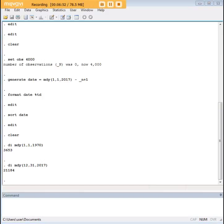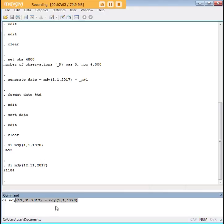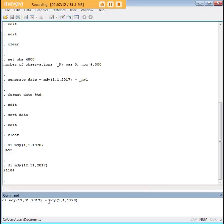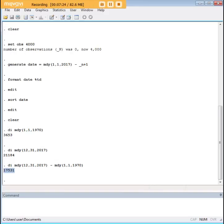So let's do one more step here to show you what's going on here. We're going to use the DI command again. We want to count the number of observations now that show up between the date span of interest. So I've used the command DI, then I've said MDY, in parentheses, I start out with the last day in the sequence. And then I subtract from that the first day in the sequence. And here's what we find out, we have 17,531 days in that time span.